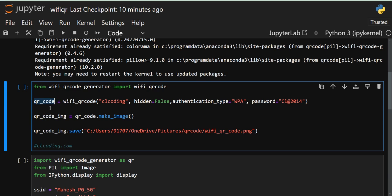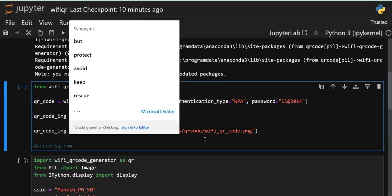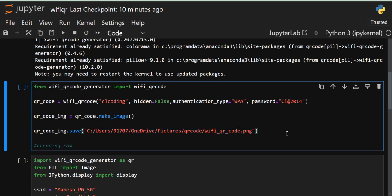In the third line we are creating one more object. On the QR code object — where our Wi-Fi QR data has been stored — we are applying the make_image() method. We apply make_image() because the qr_code object holds the data, but this data is not in a visual or image format. To convert that data into an image we use make_image(). This line takes the data stored in qr_code and converts it into a visual representation — an image — which is then stored in the new object.